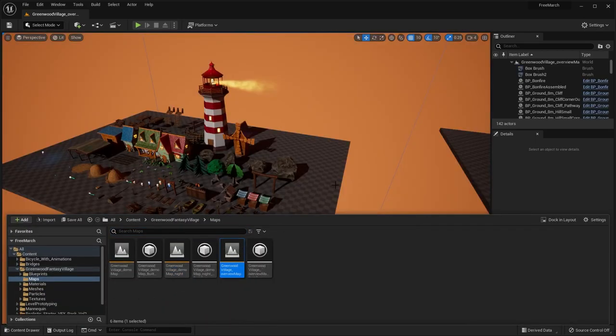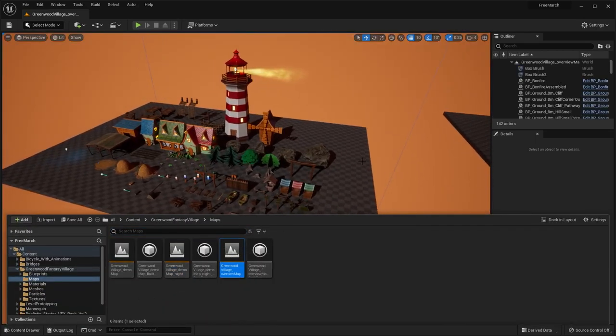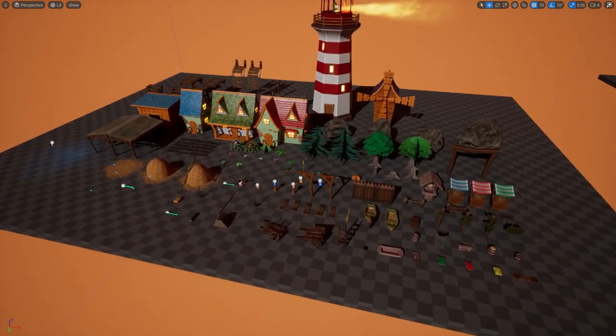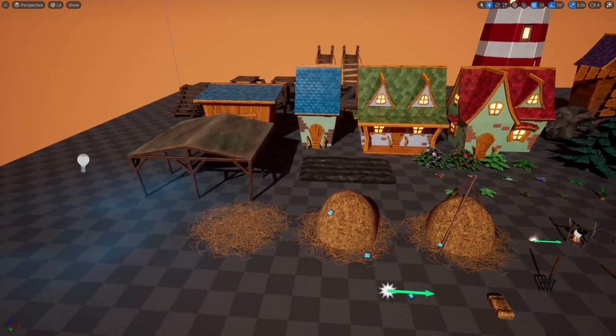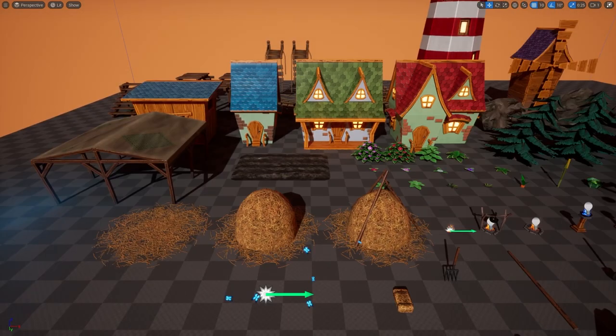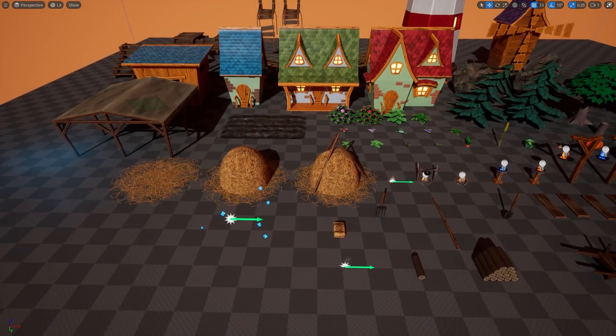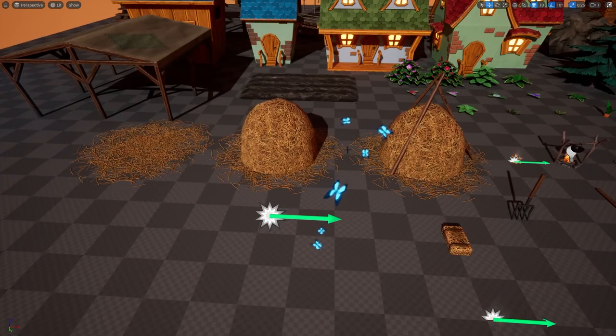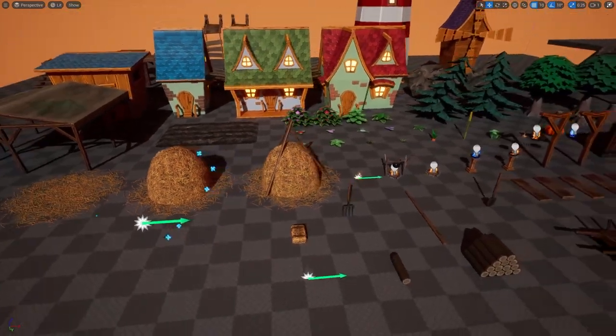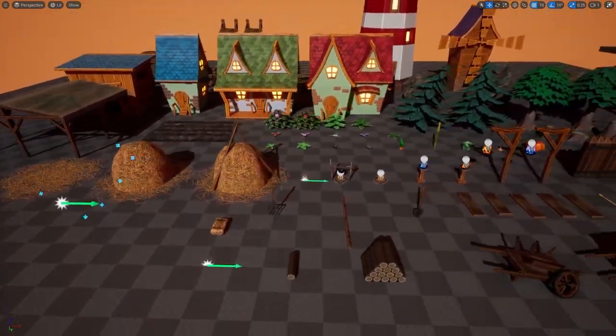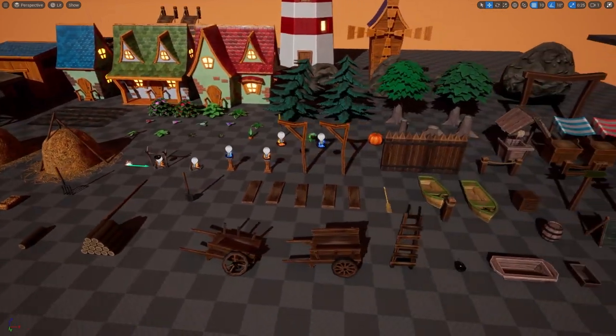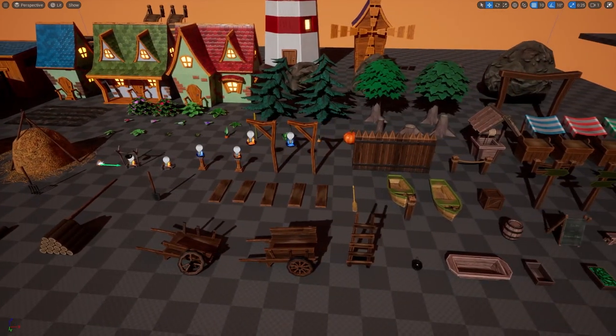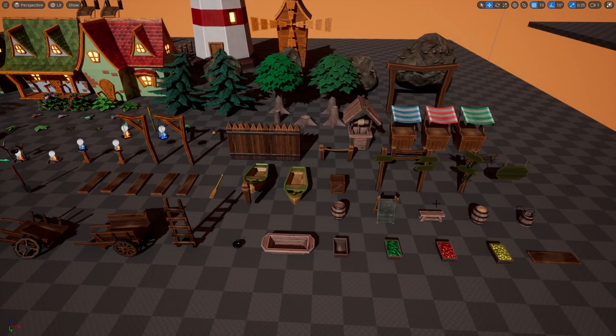I'll show you the overview map that includes all of the assets from the pack. So as you can see here, some of the various houses as well as these butterfly particle effects. And you can see some of the trees in the background here. Of course, all of the wood, different wooden props.